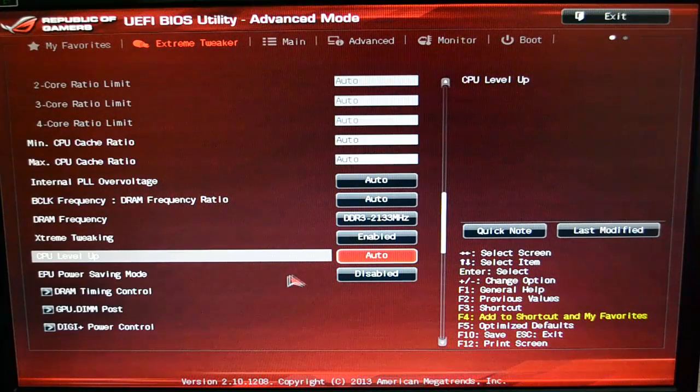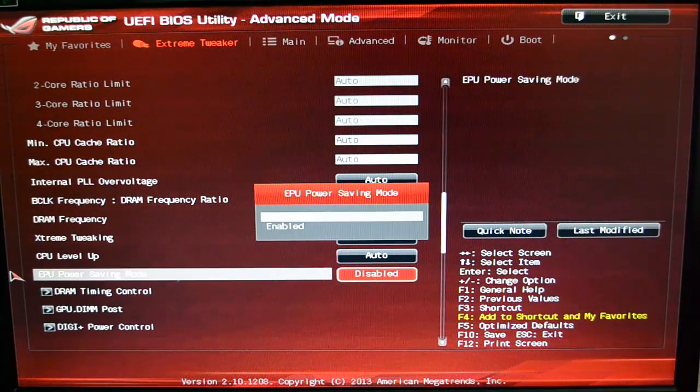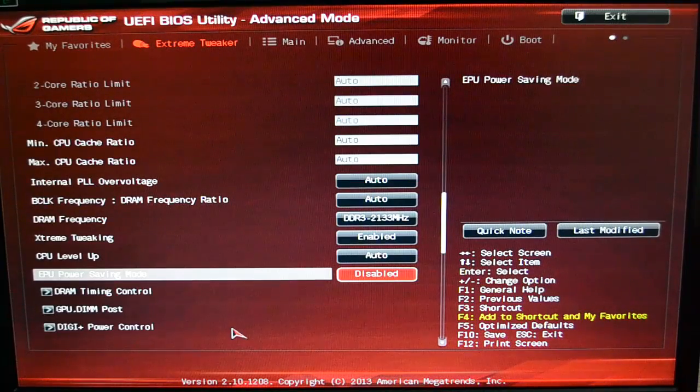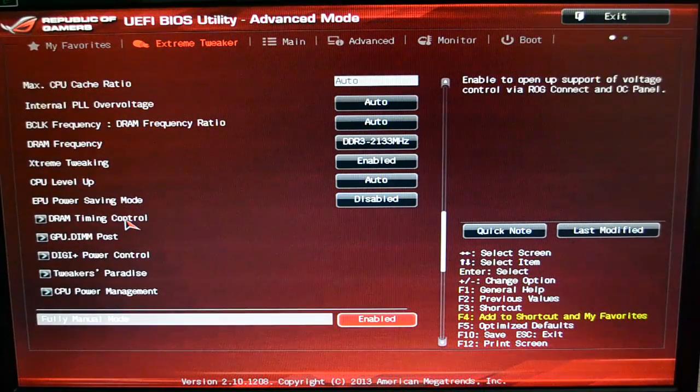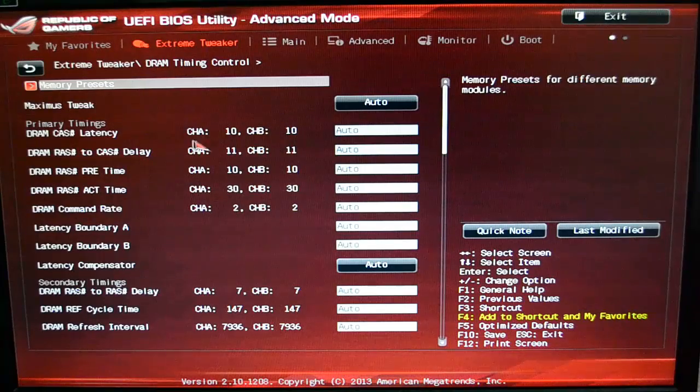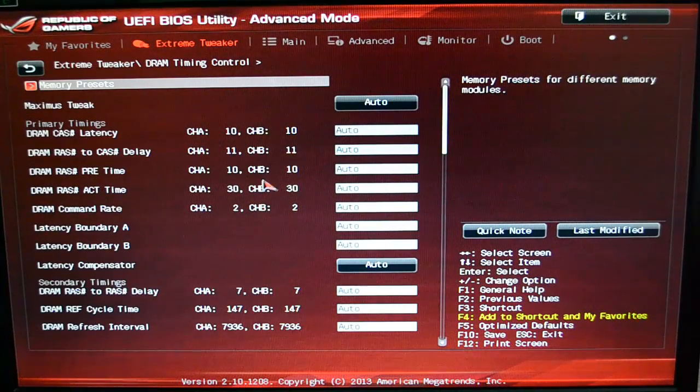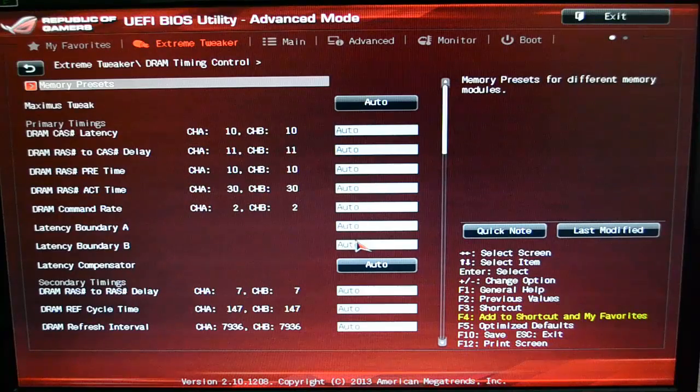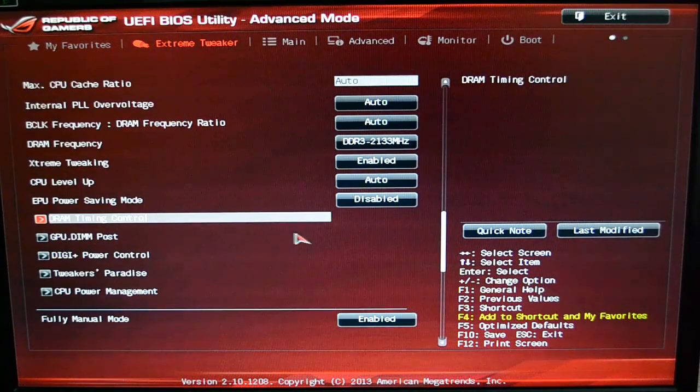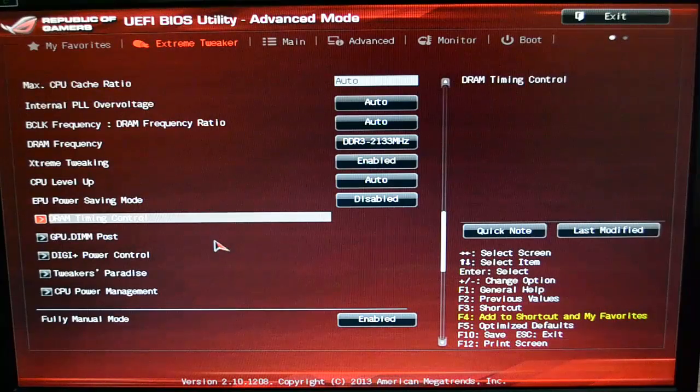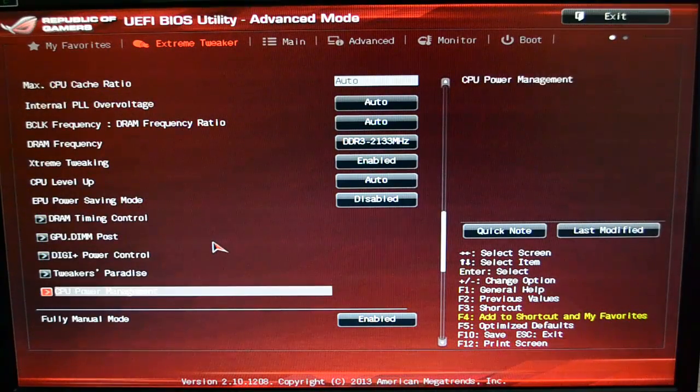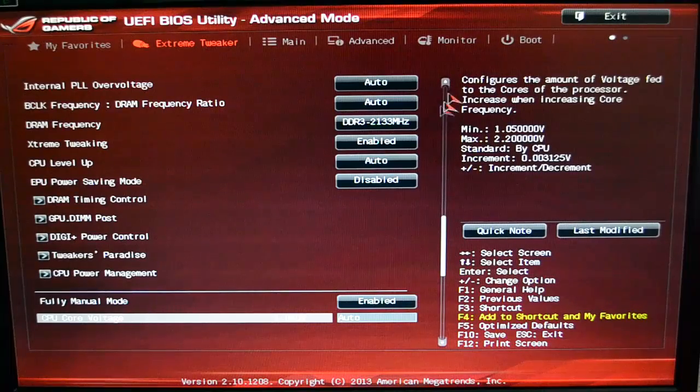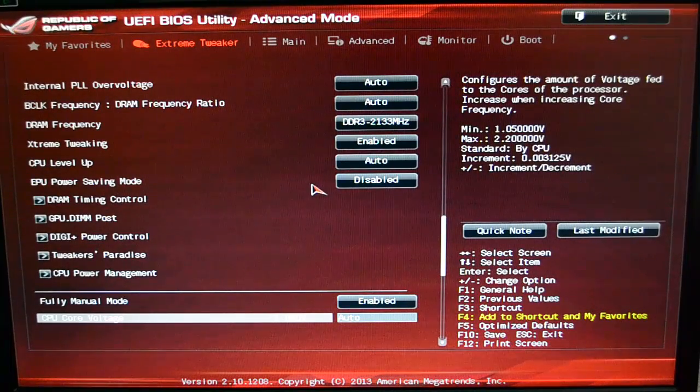This is also done in the AI Suite software, which I'll show you in another section of the video. And then you've got of course all the standards—EPU power saving mode, your DRAM timing control. This is where you actually set your latency, CAS delay, your precharge time, and all that stuff. Again, I leave it all at Auto and just let it run at stock settings, which for me are just the best.